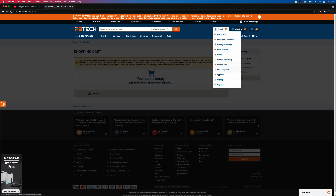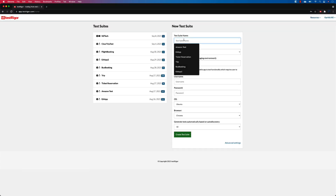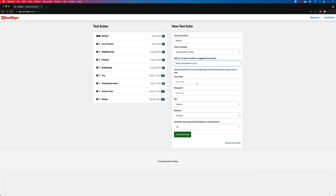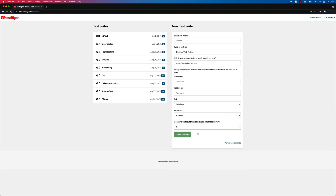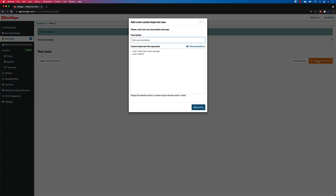Now that you've seen the whole workflow, we're going to start automating it one by one. I'll keep the PB Tech website on the side, start writing a new test — pasting in the URL, leaving username and password empty for now, choosing Windows as the operating system instead of Ubuntu, and selecting zero for generator tests. I'll create the test suite and add the first custom test scenario, calling it 'Purchasing Android'.